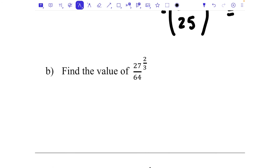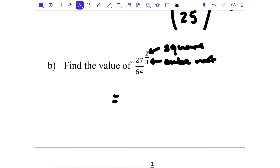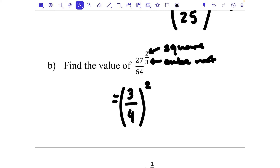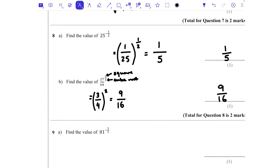For part b, we have (27/64) to the power of 2/3. We need to cube root because the denominator is 3, then square because the numerator is 2. The cube root of 27 is 3 and the cube root of 64 is 4 — since 4 × 4 × 4 = 64 — giving 3/4. We then square that: 3 squared is 9 and 4 squared is 16, so the final answer is 9/16.